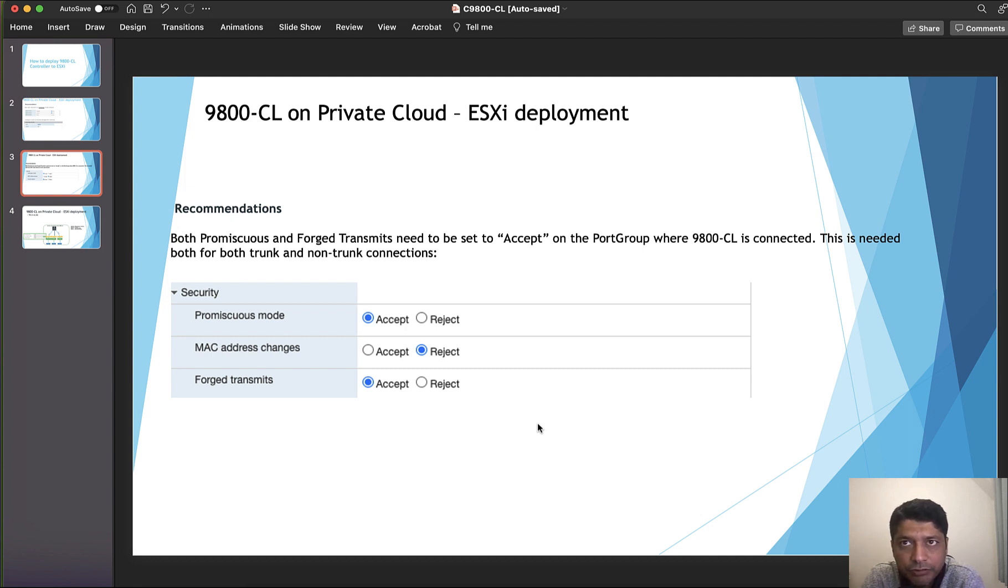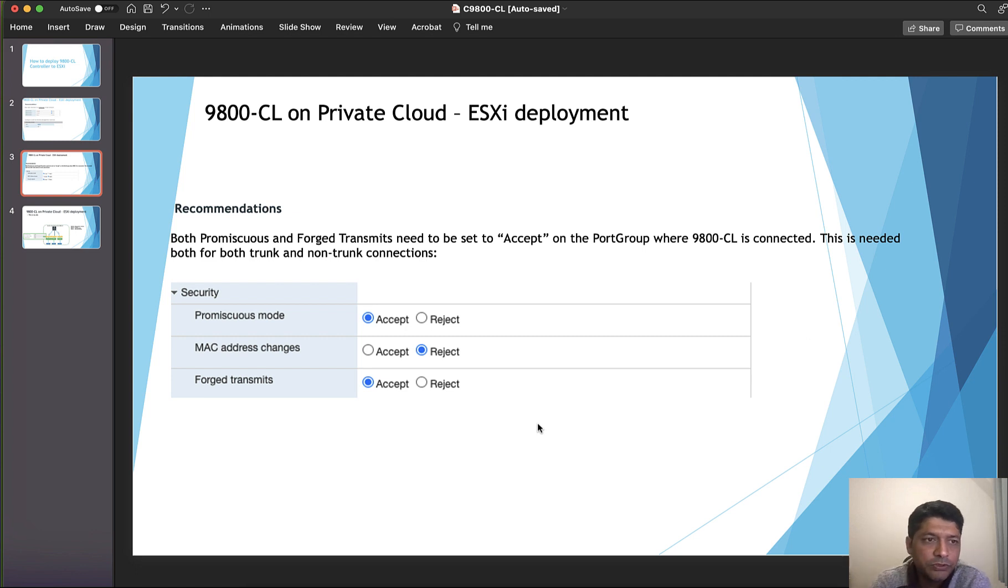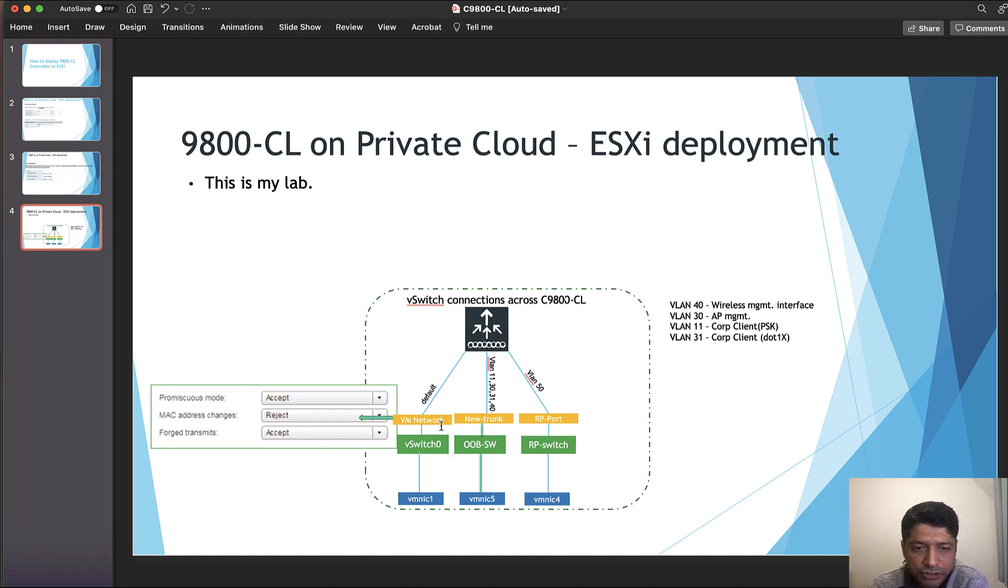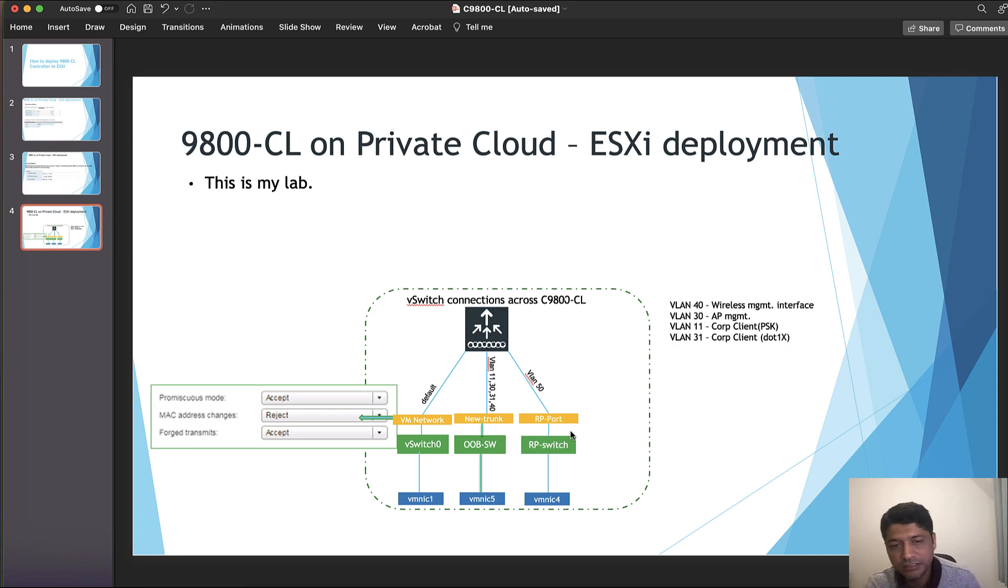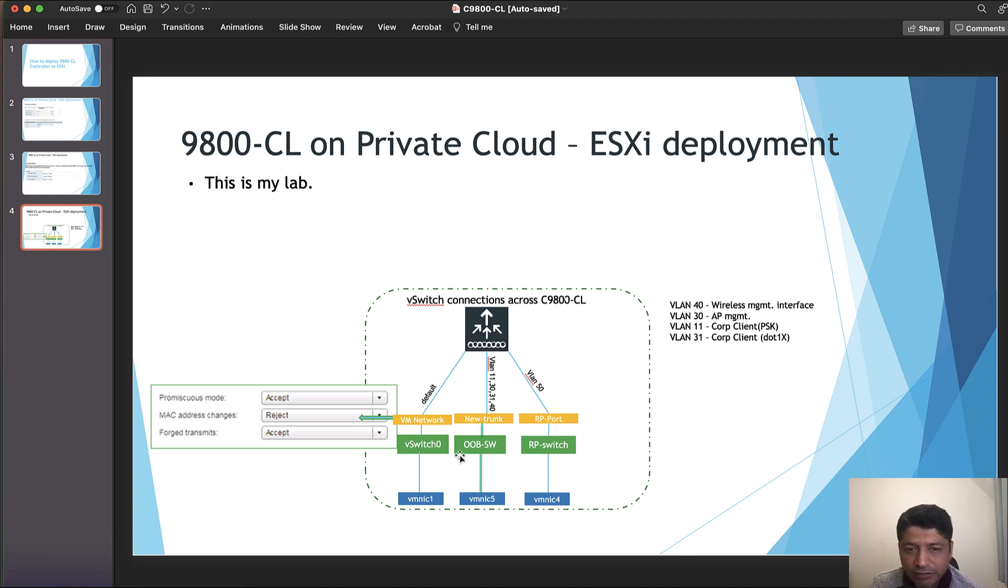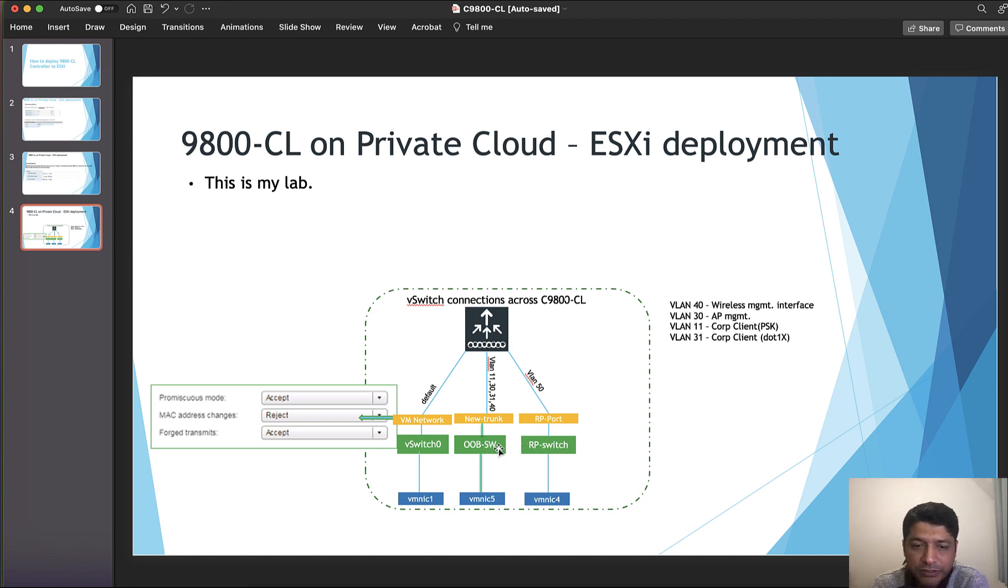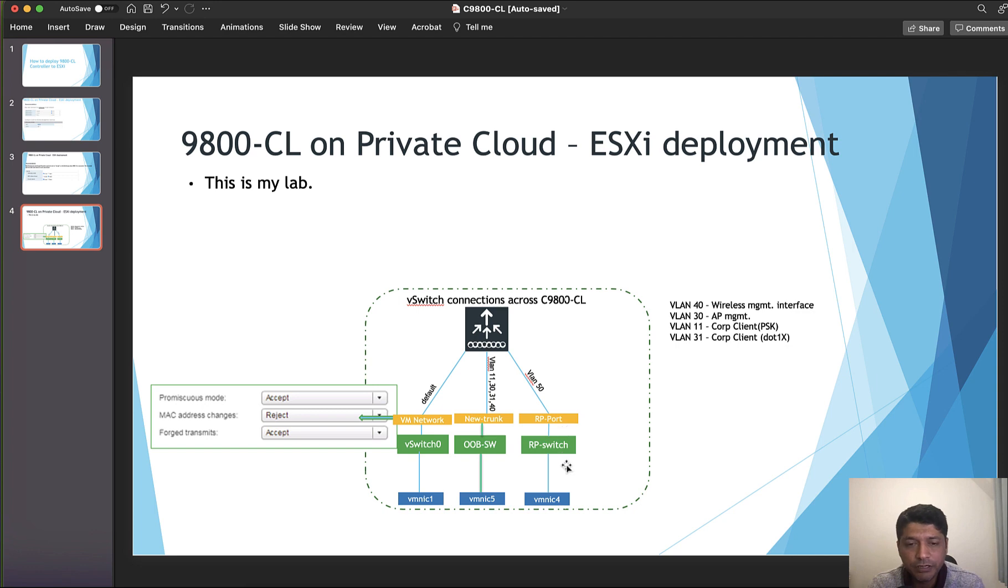Forge transmit is your outbound traffic going out from that adapter. MAC address changes is inbound traffic entering into the vSwitch. Forge transmit is to be selected as accept according to Cisco best practice. This is my setup: I've got three adapters - VM network, new trunk, and RP port, which are mapped to respective switches. I have selected three different switches, but it depends. If you have one single switch, you can actually map appropriate port groups and isolate from each other.